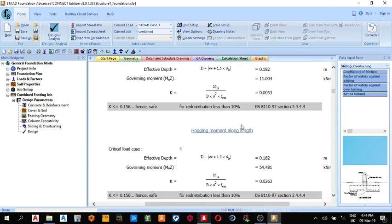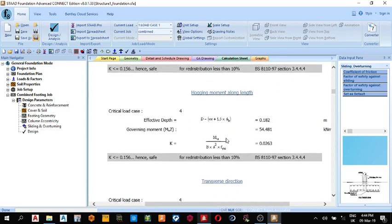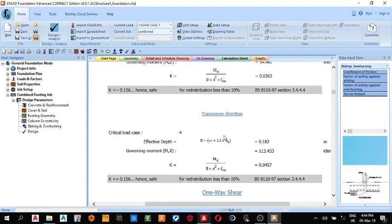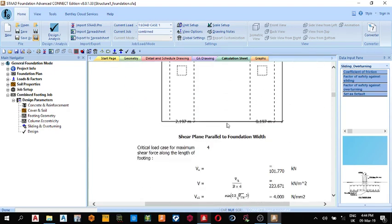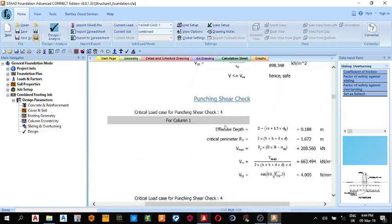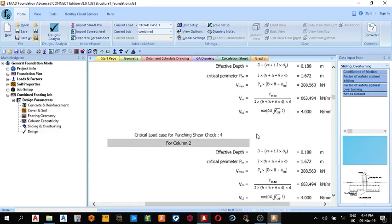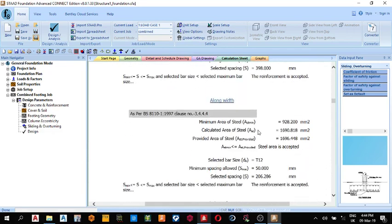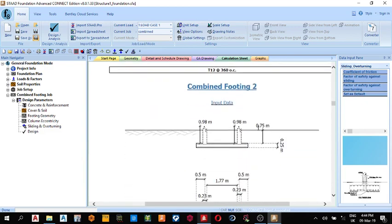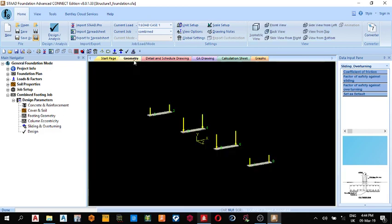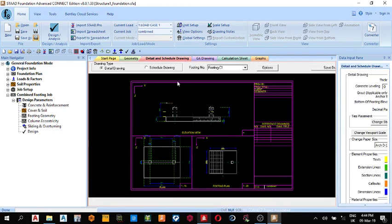You can export it out. This is the bending moment diagram. So we kept top reinforcements here for hogging moments. For hogging moments, and this is the one we share. Okay, so for, then check for point, chain shear check. Okay, so this is the calculation sheets that's giving us reinforcements, it's 12 at 360.